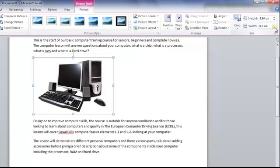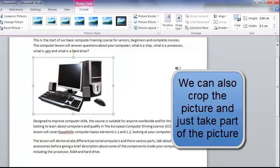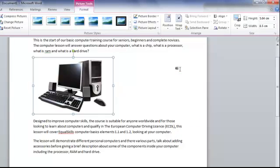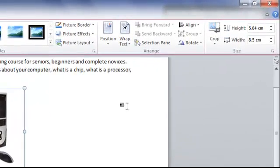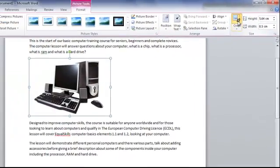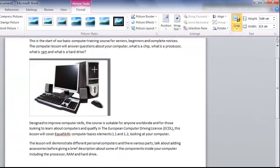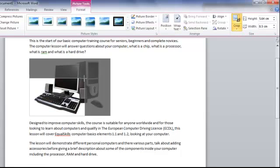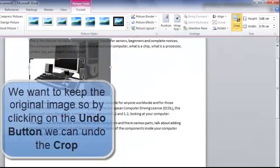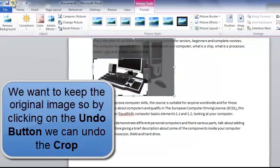Okay so we can reduce it in size. We can crop it. So that means we can take just part of the picture. Now if we were working with a picture of a person we could just crop it so we have the head. So up here we've got the crop and if I click on there bring in the corners to crop it if I wanted to. Like so. But I'm quite happy with this so I'm going to go to the undo button.